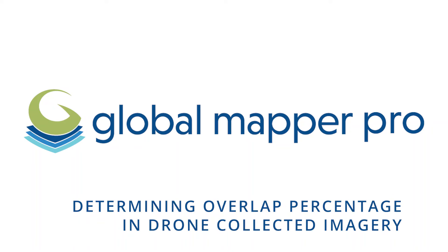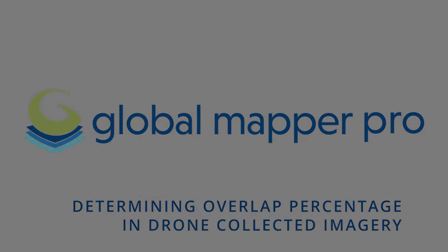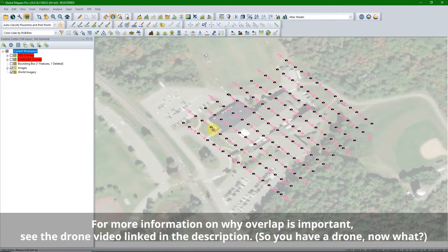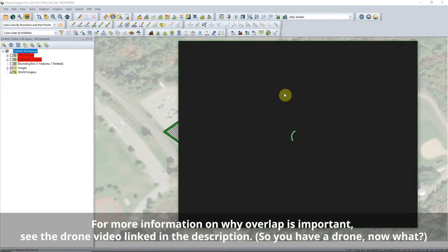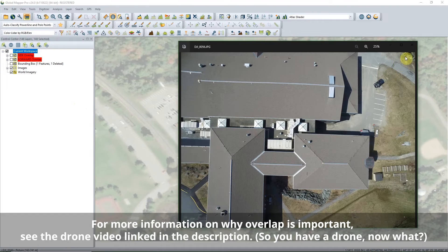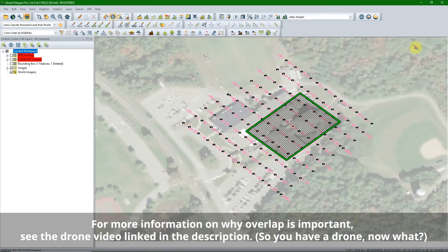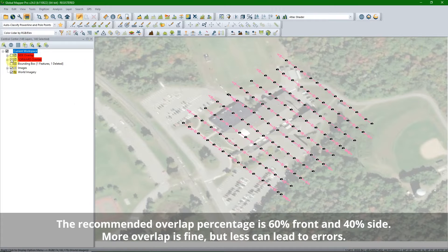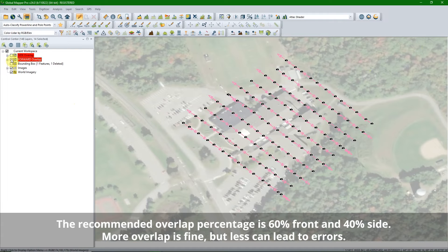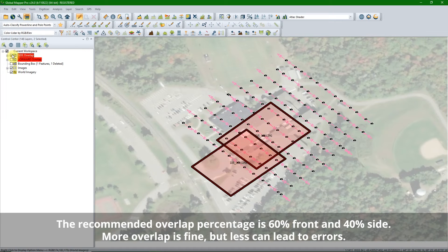Determining overlap percentage in drone-collected imagery. Image overlap is required for photogrammetry. The overlap report lets users see how much overlap is contained in a dataset of images. The recommended overlap percentage is 60% on the front and 40% on the side.